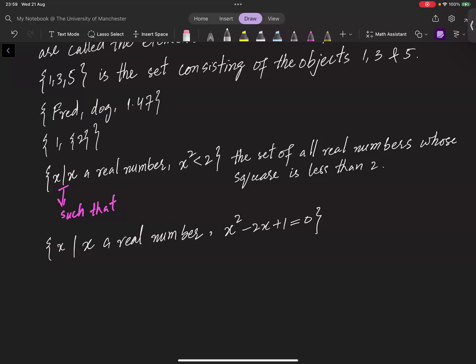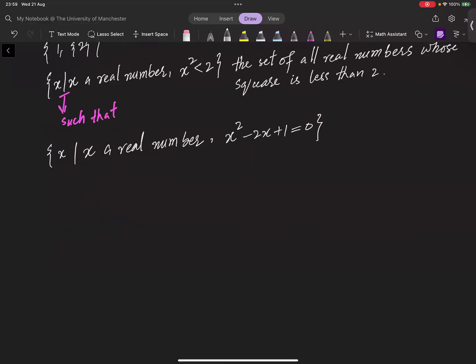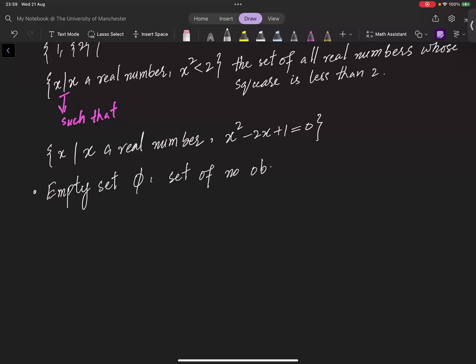As a convention, we define the empty set to be the set consisting of no objects. We use the notation φ for the set of no objects.